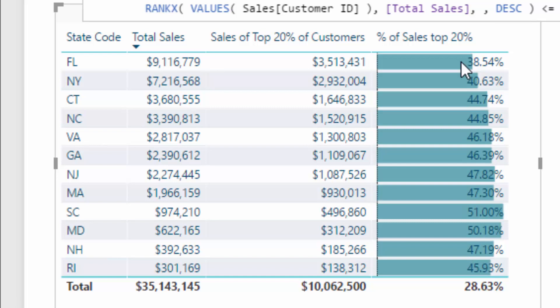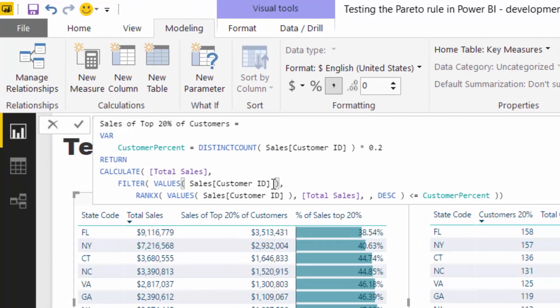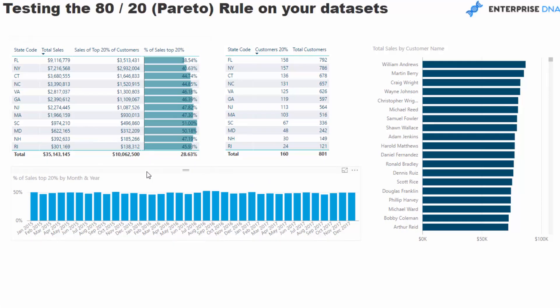That's how we test the Pareto rule within our data sets. And just think about this for a second — you could do this on any dimension in your data set. You can test the Pareto rule using this exact same technique. All you would have to do is slightly change up the columns referenced in this formula based on the context you want to calculate it in. And what's seriously cool is that we can also reuse this formula — this percent of sales in top 20% — in other visualizations and use the power of the data model to extract even more insight.